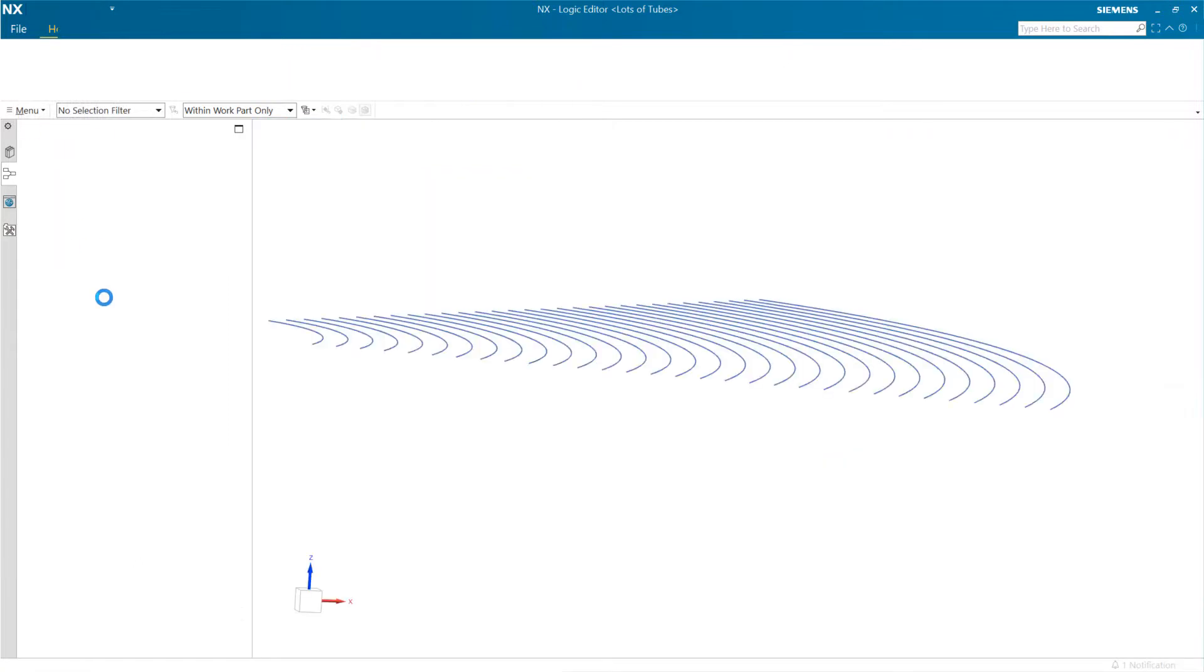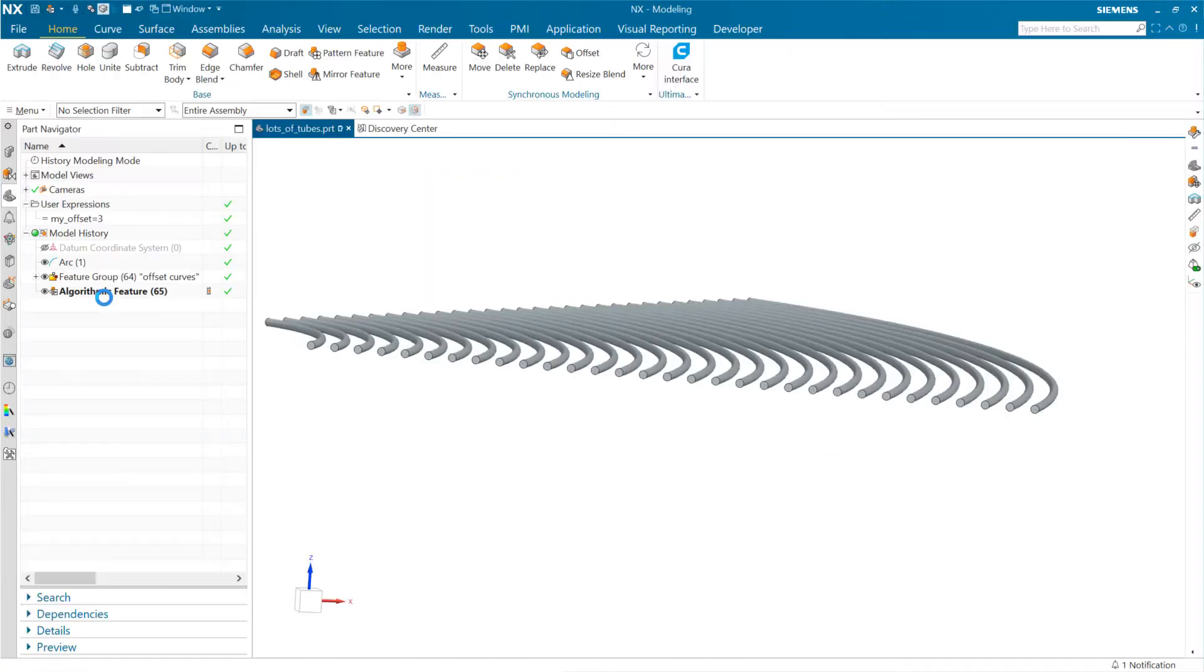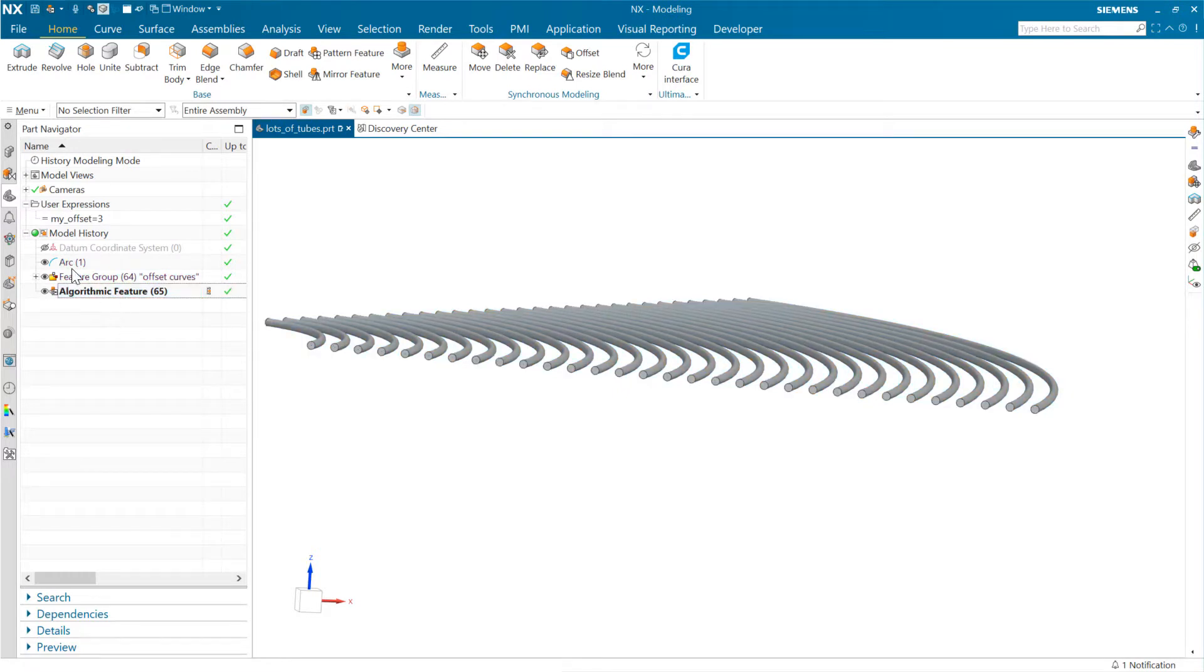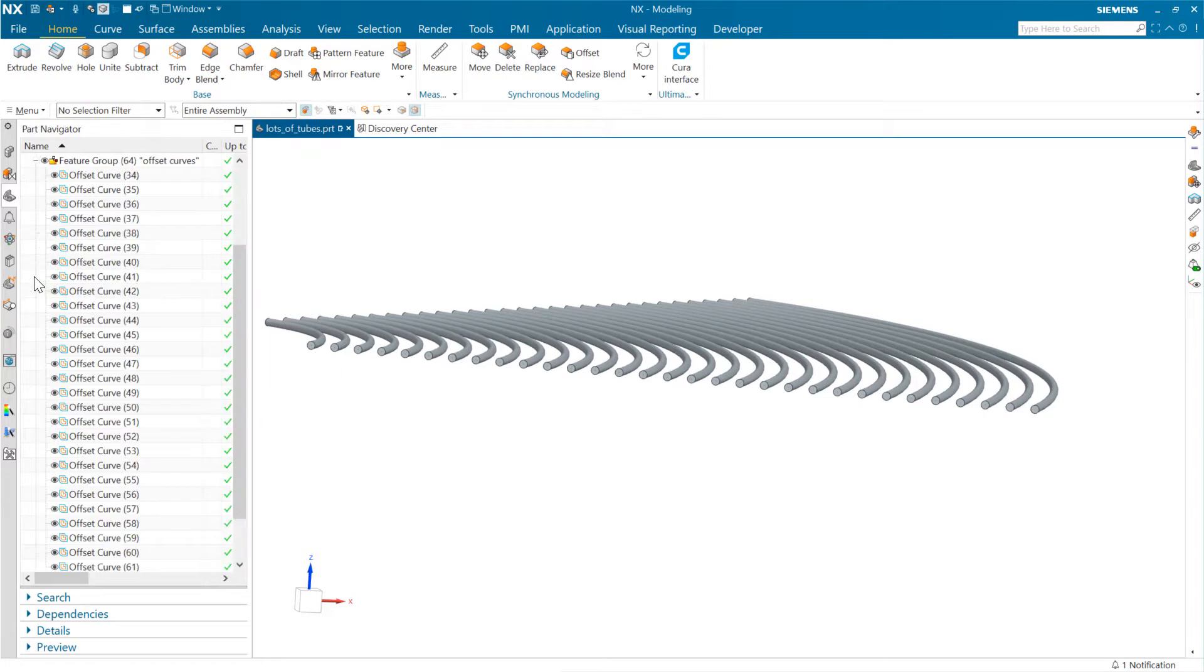that's going to come in as one feature in our tree here. Here's our algorithmic feature. I've got that arc and a bunch of offsets in here.